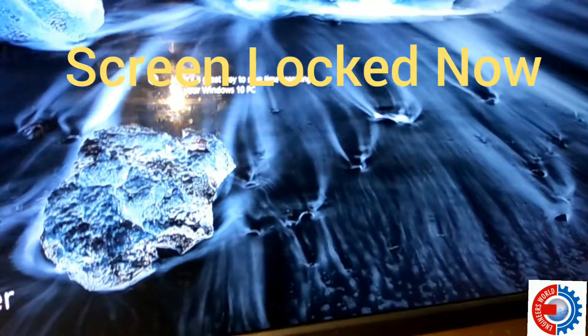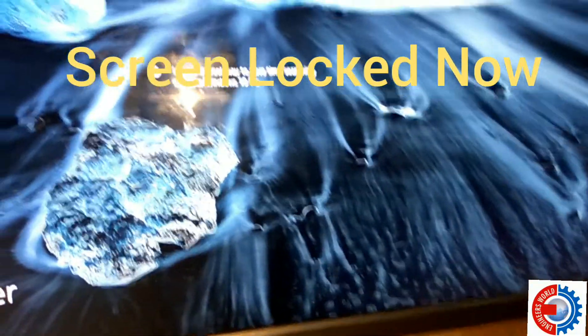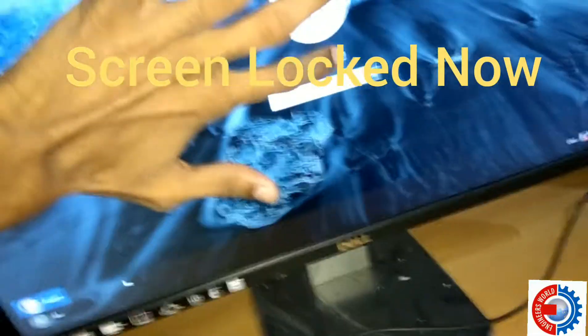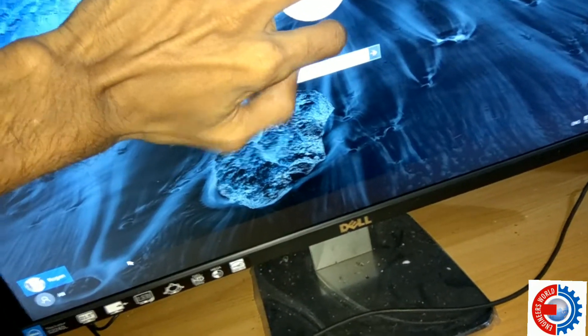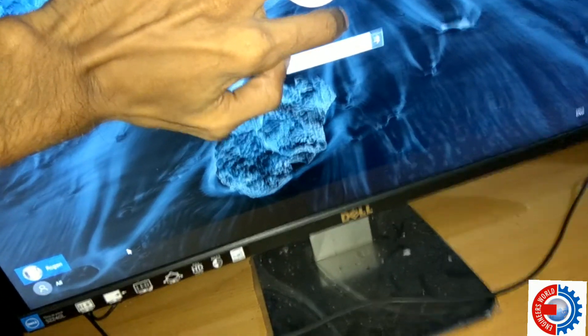the screen has been automatically locked. You can see that this computer screen has been locked — you must enter your password here. This is helpful if you are browsing something and need to go away, so you can lock your screen from others.